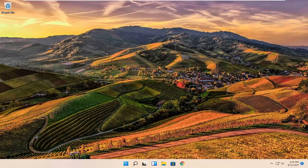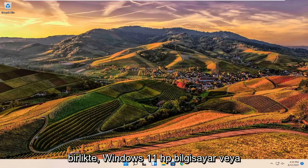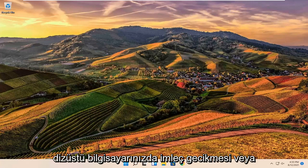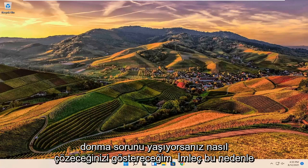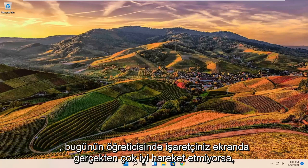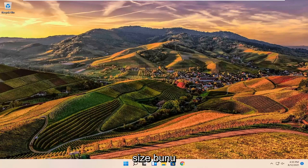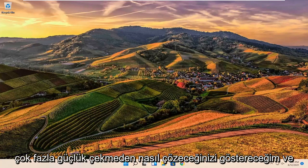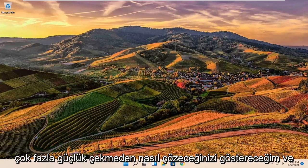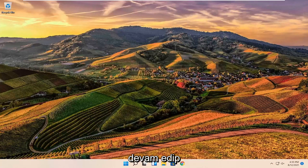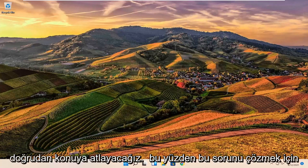In today's tutorial, I'm going to show you how to resolve an issue with your Windows 11 HP computer or laptop experiencing a lagging or freezing cursor, where your pointer isn't moving very well on the screen. I'm going to show you how to hopefully resolve that without too much hassle, and we're going to jump straight into it.